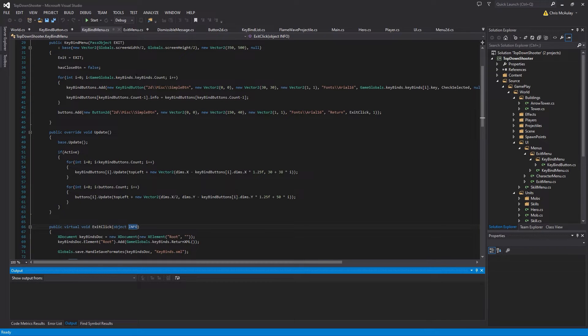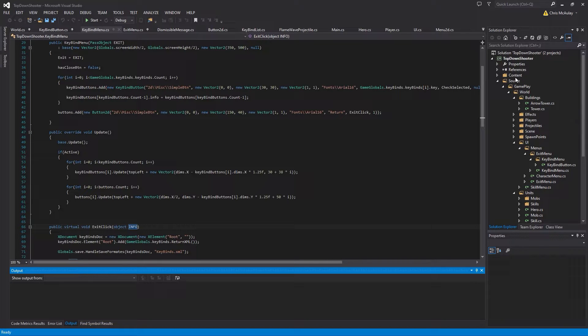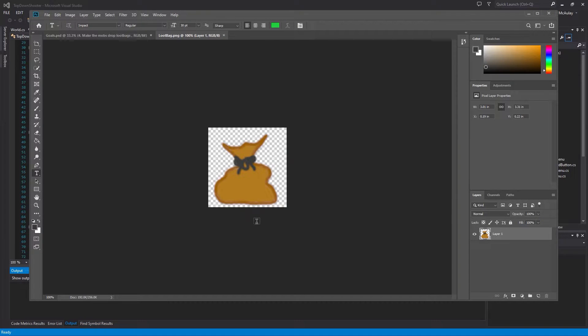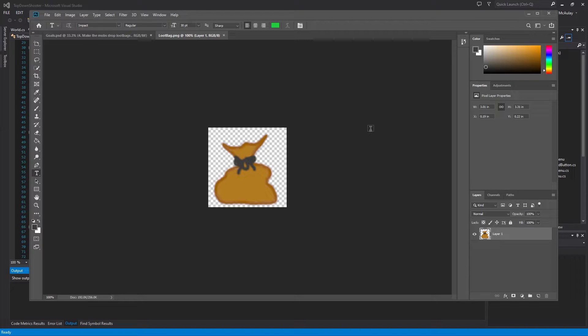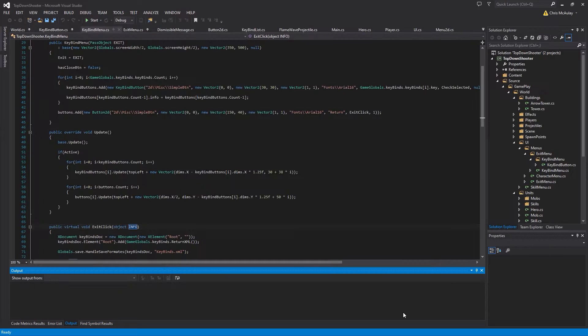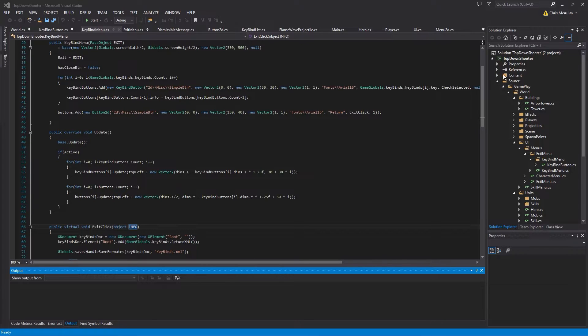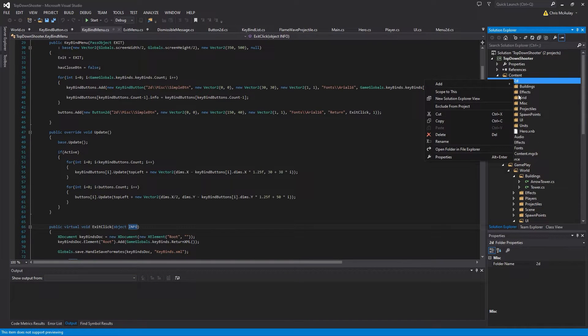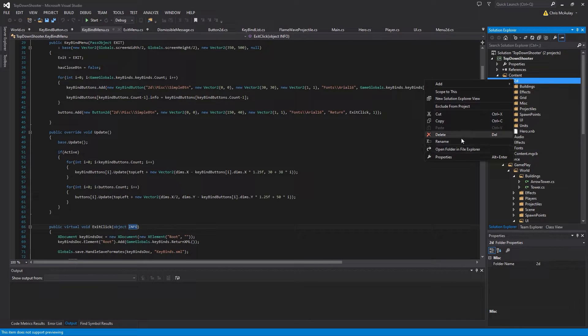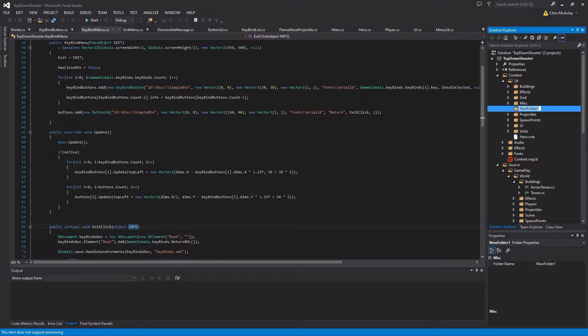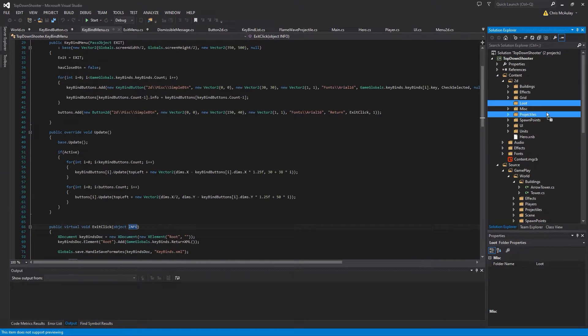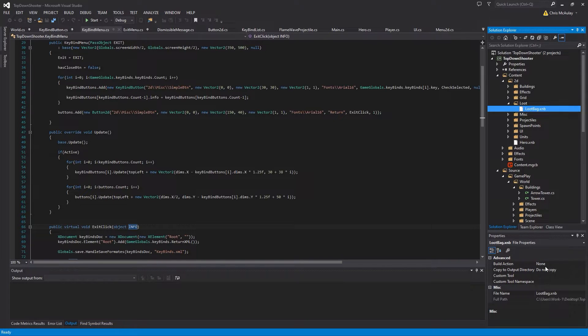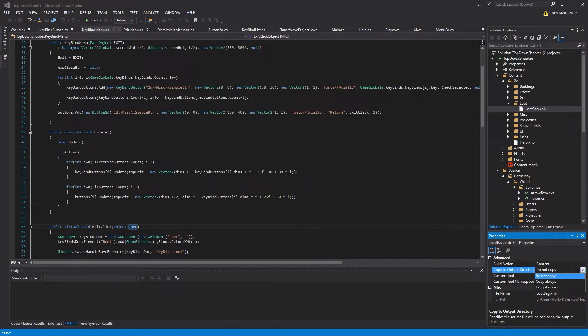So first things first, we probably should add our art that we're going to use. And our art looks like that. Obviously, I made it. It's just a loot bag. Not a big deal. But I will provide it in the provided materials down below. But let's get that added. We're going to put it in content 2D and then we're going to create one called loot. So just a folder called loot. And then loot bag goes in there. And then obviously we always do content copy if newer. If you don't, it won't work.